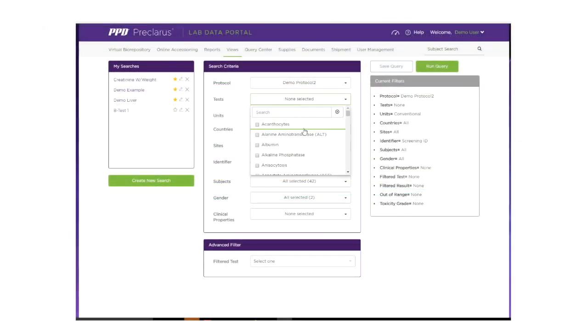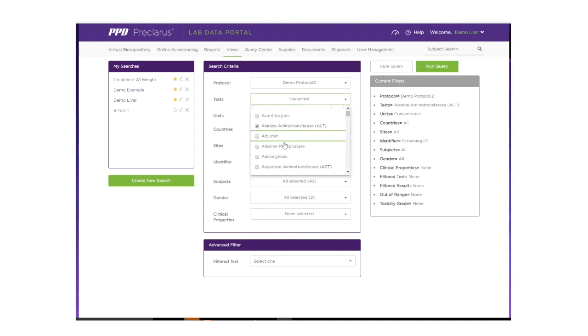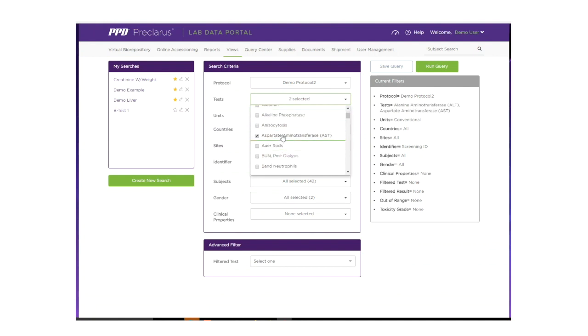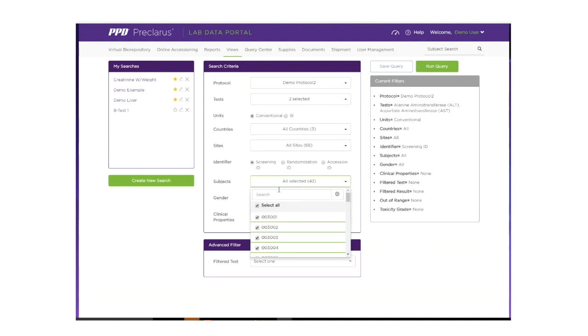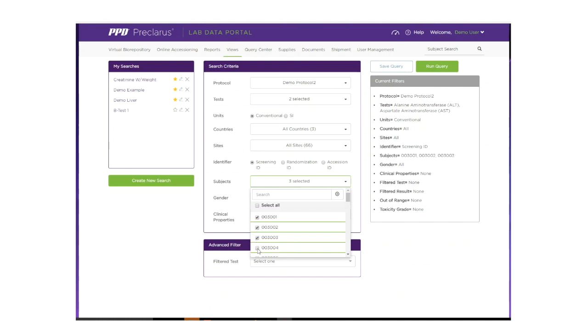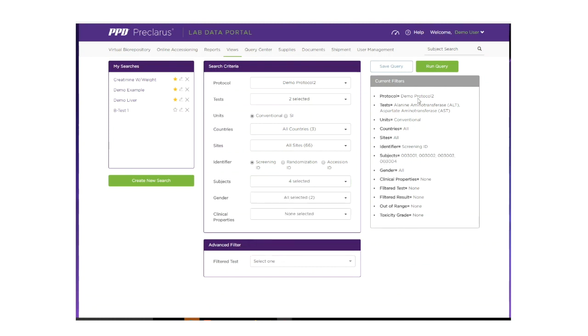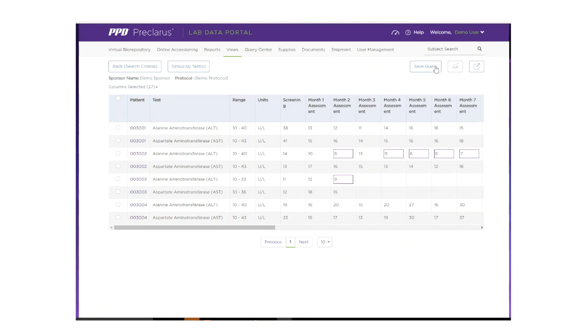In addition to access to data at the patient level, the Lab Data Portal provides consolidated views of data across subjects, time points, sites, and other dimensions as you define them.